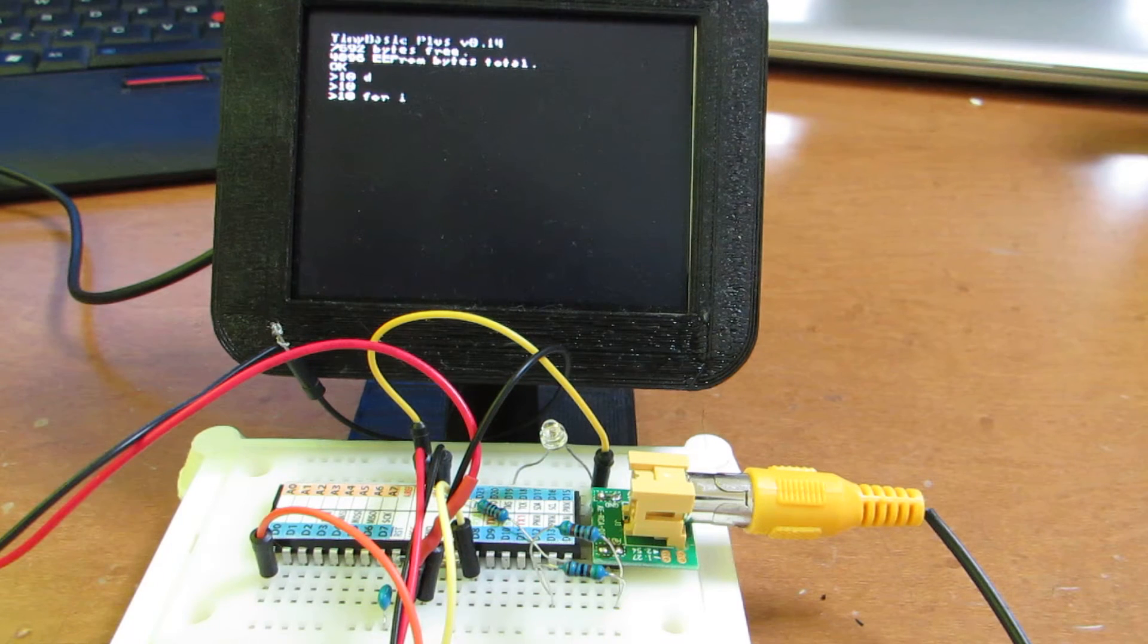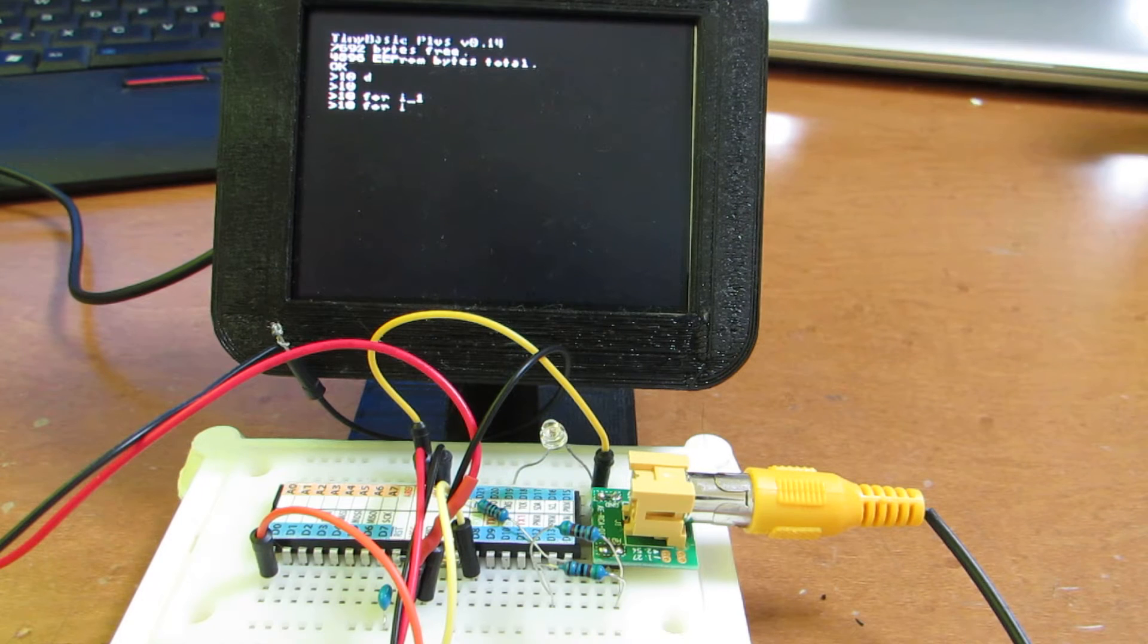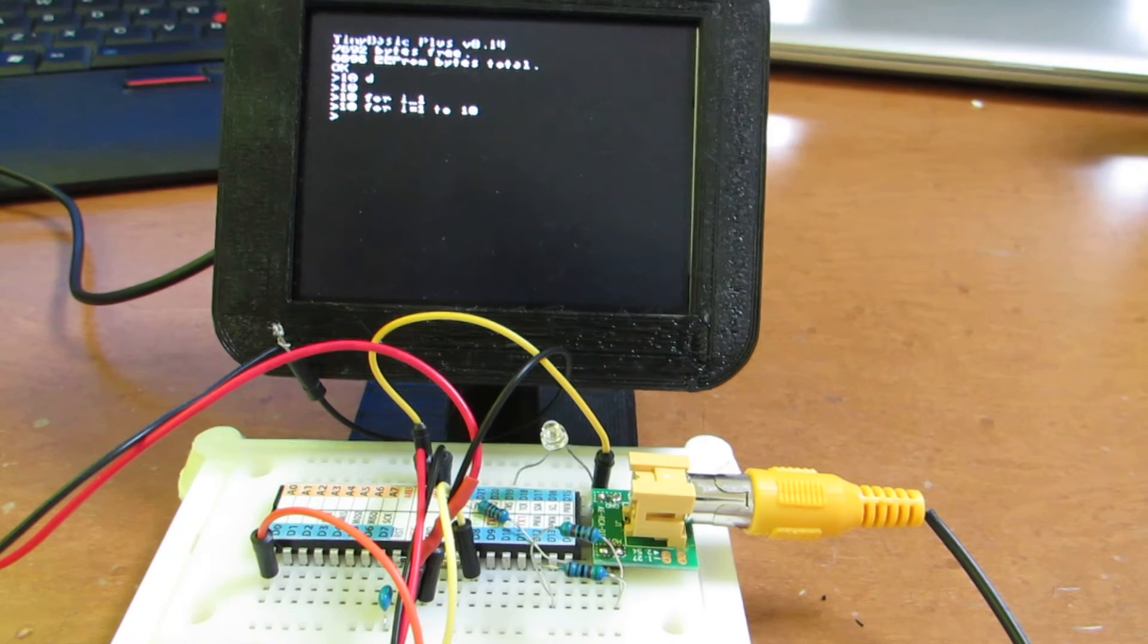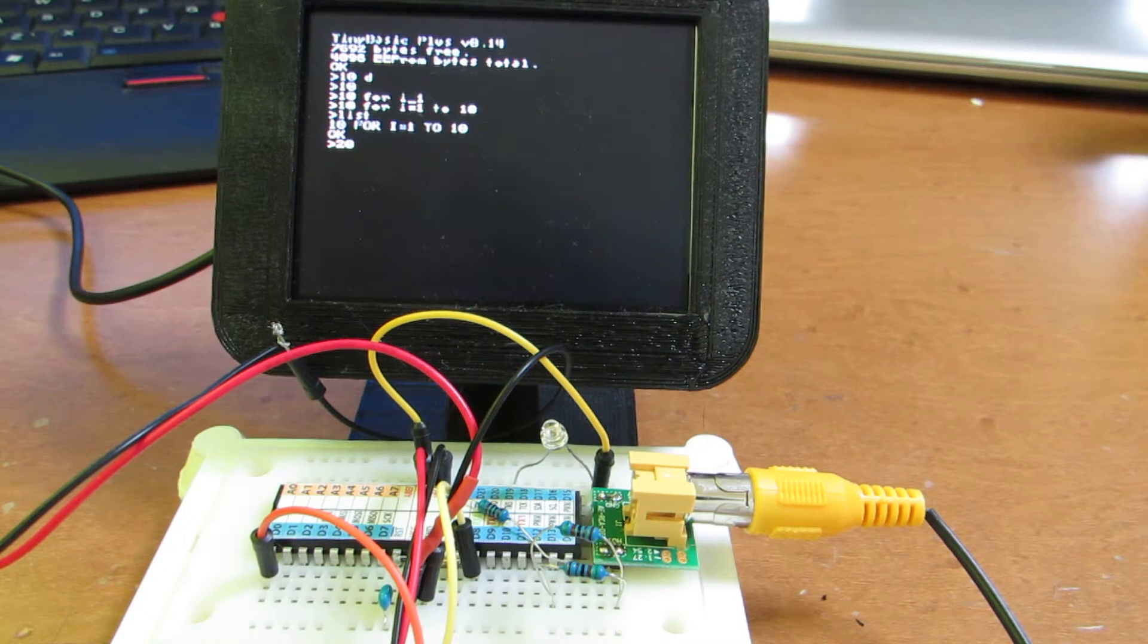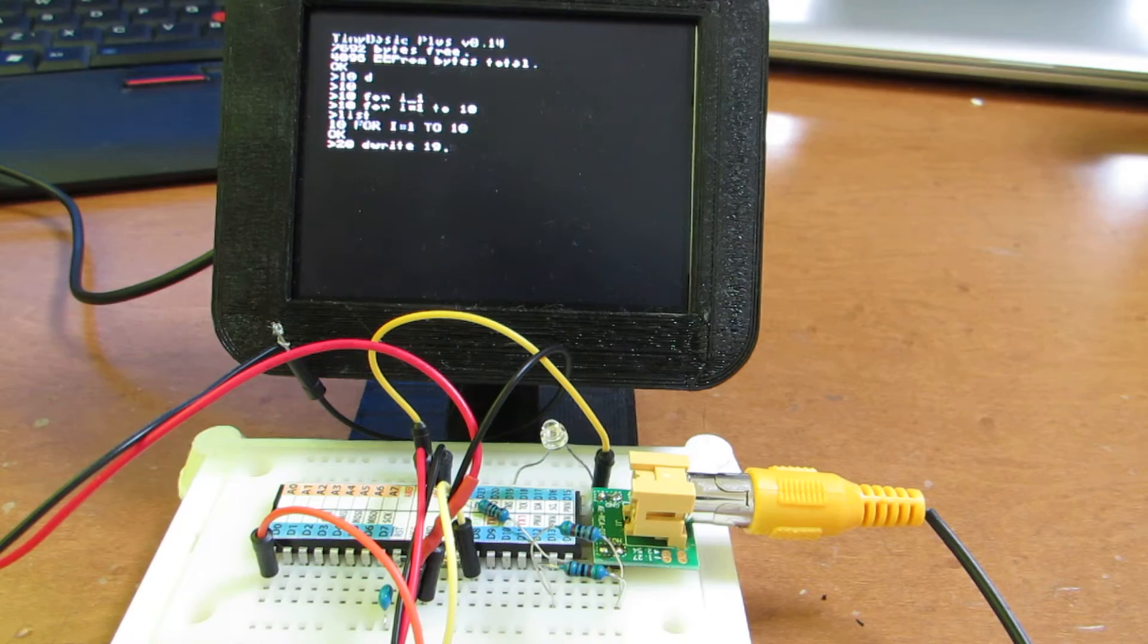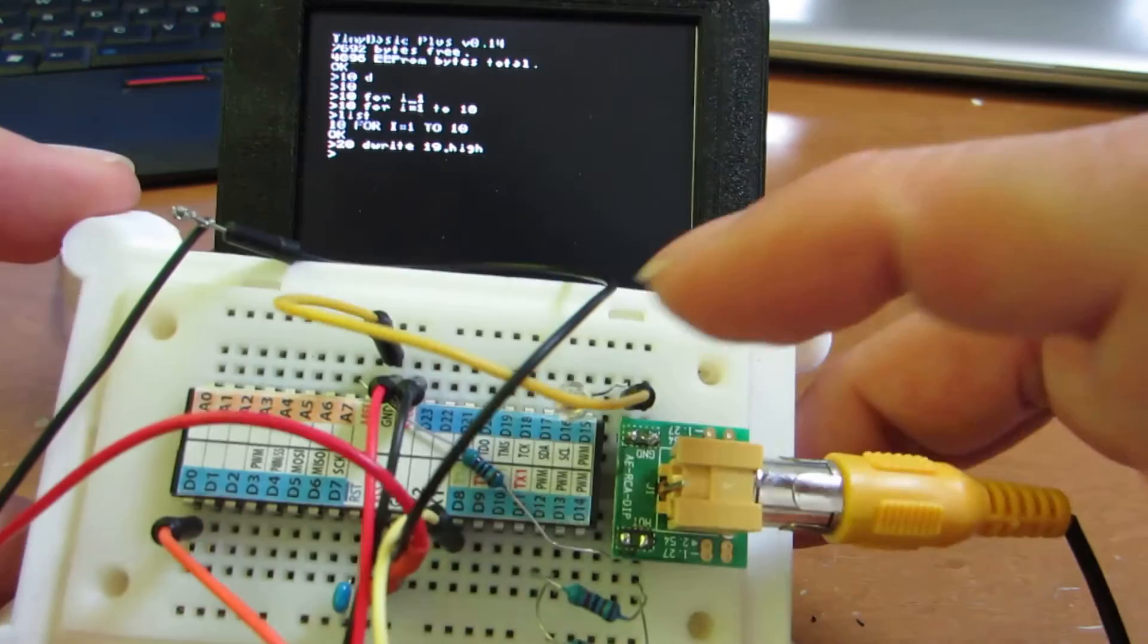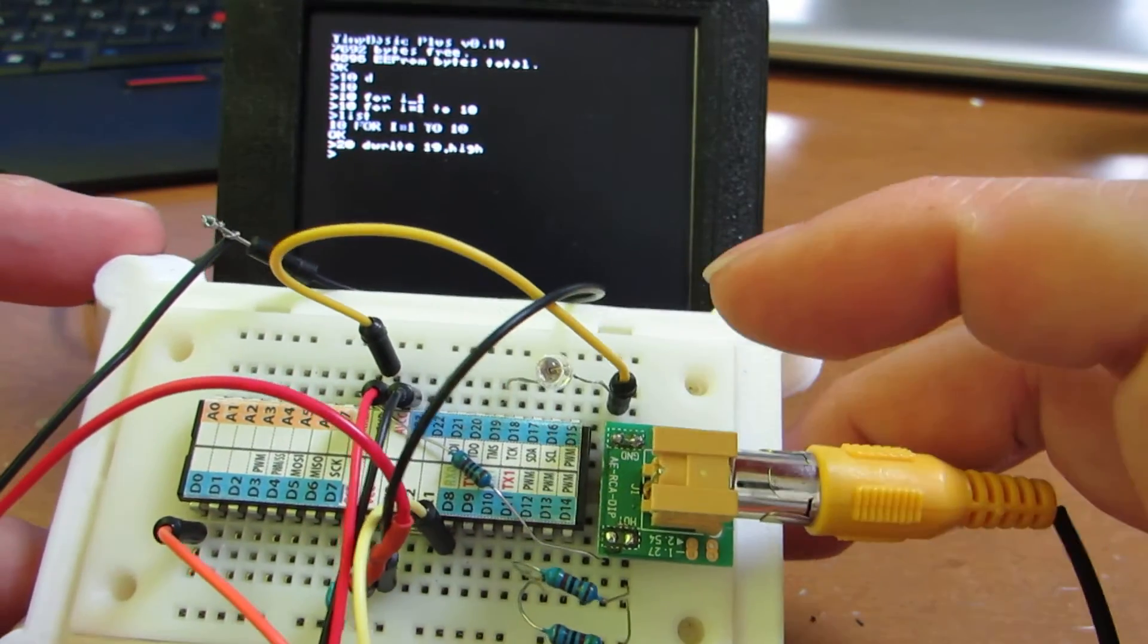For example, 4i equals to 1, for i equals to 1, 2, 10 or something. Now let's see the list. Yes, 20, D, right, 19. For example, high. Because I already connected the LED between D19 and ground.